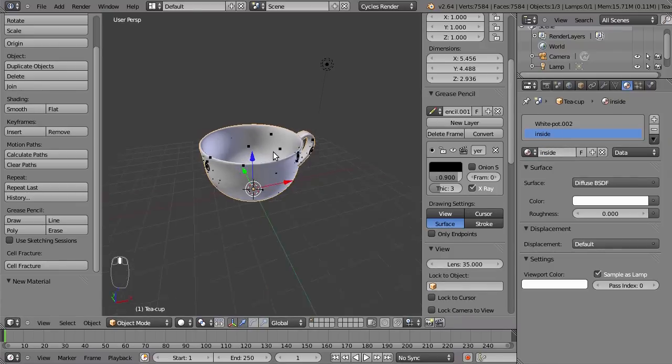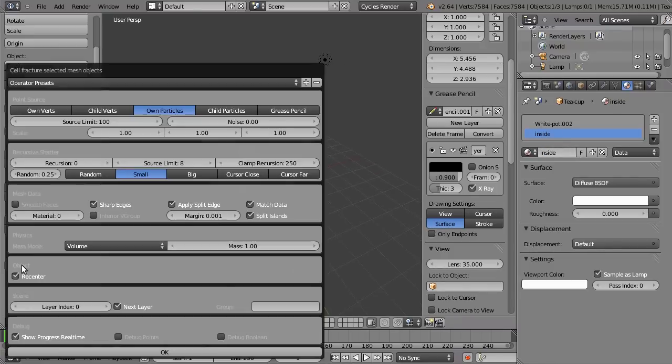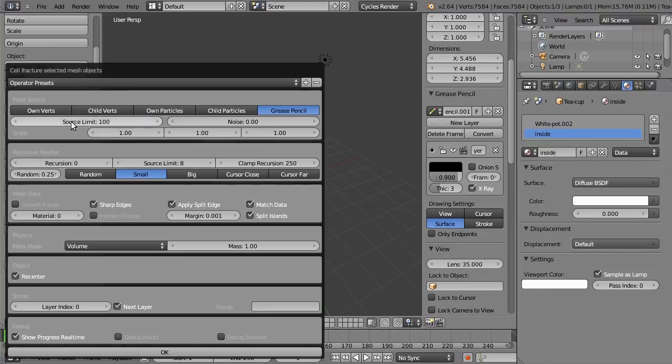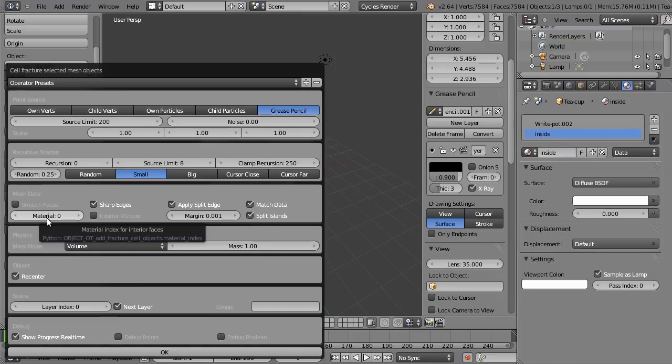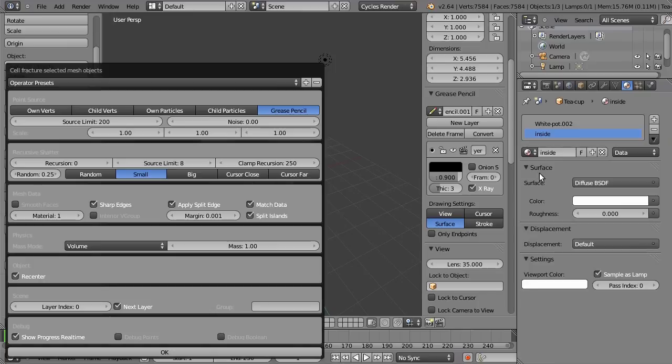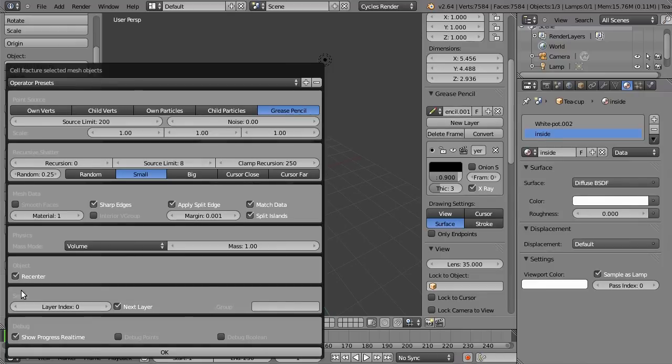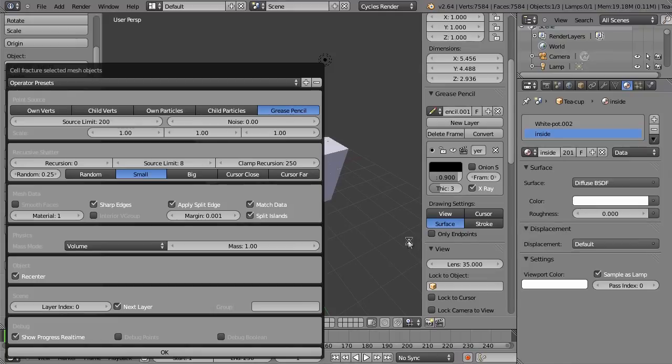And now I think we are ready to fracture this. So select the grease pencil, increase this to 200. For the material, you want to select slot 1, index 1. This is index 0, this is index 1. So apply this inside material to the inside faces, and the rest is all fine for now. So let's press OK and watch the magic happen.